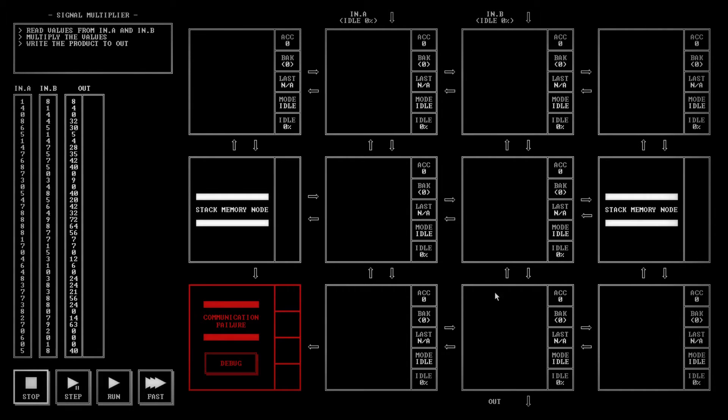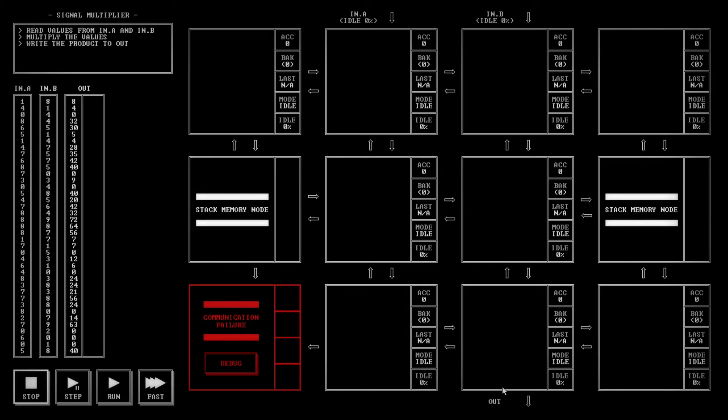This one gives you two different inputs and you have to multiply those two together and send it to the output. The problem is there is no multiplication function in this game.